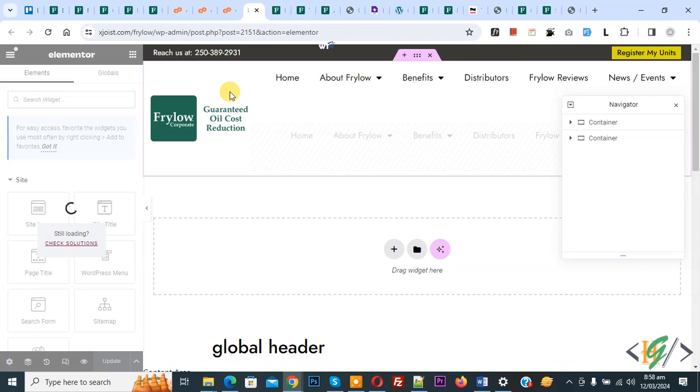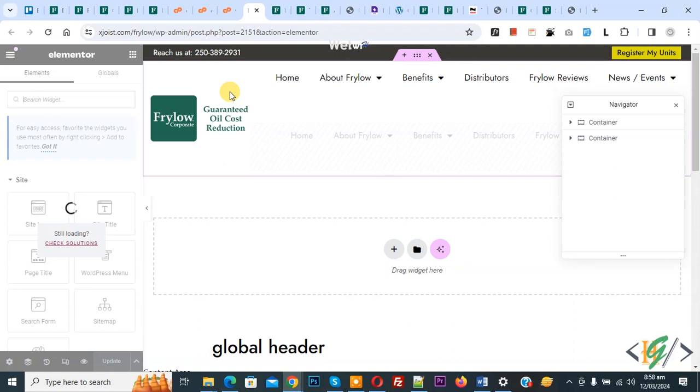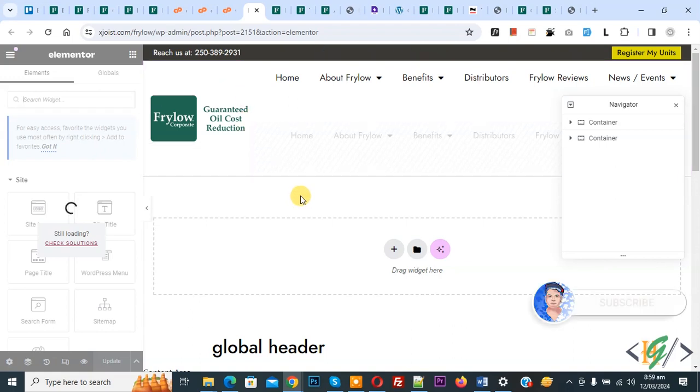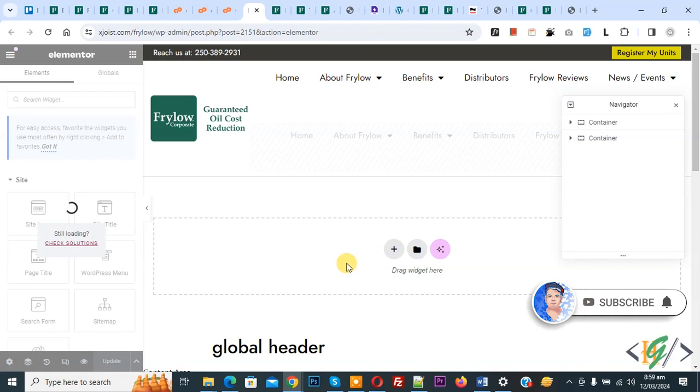Bismillahir Rahmanir Rahim. Assalamu Alaikum, my name is Asan and today we are going to fix Elementor panel in the editor is frozen and showing a spinning circle in Elementor WordPress. Before starting work, it is my request please subscribe my channel. Thank you. Now back to our work.